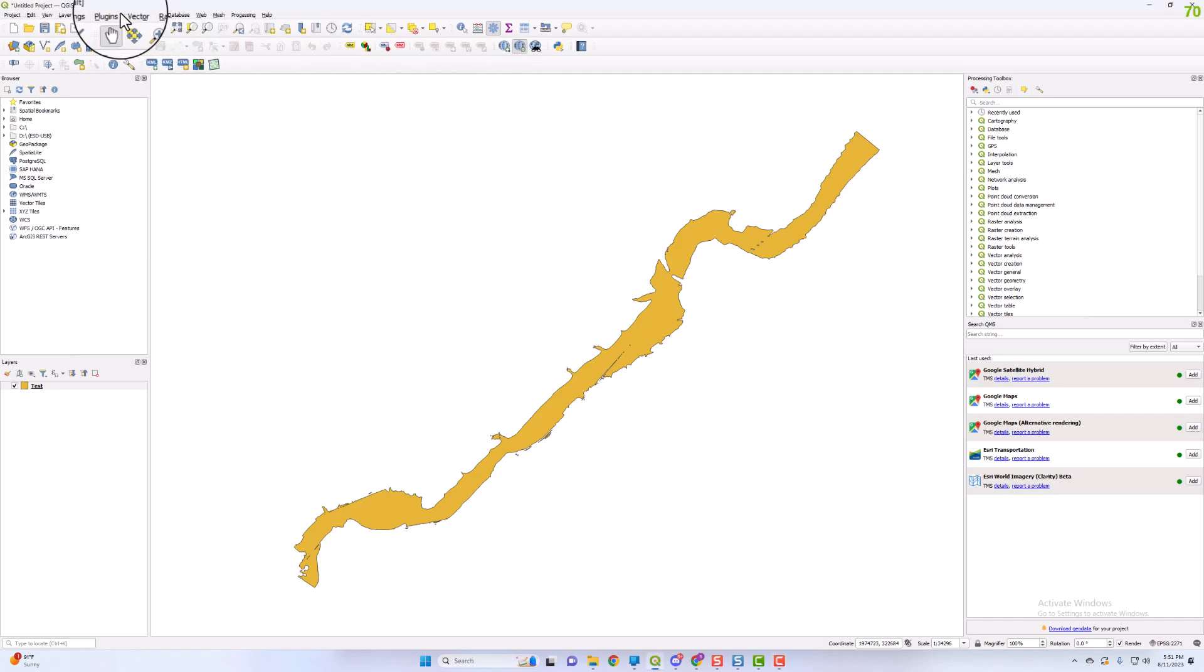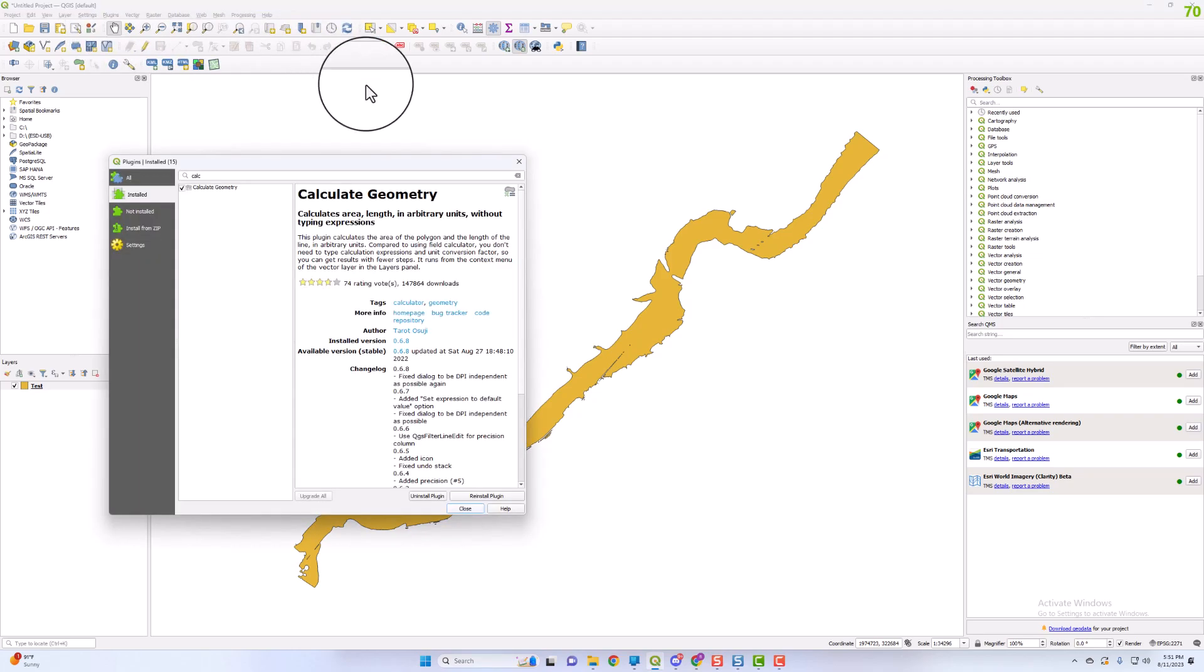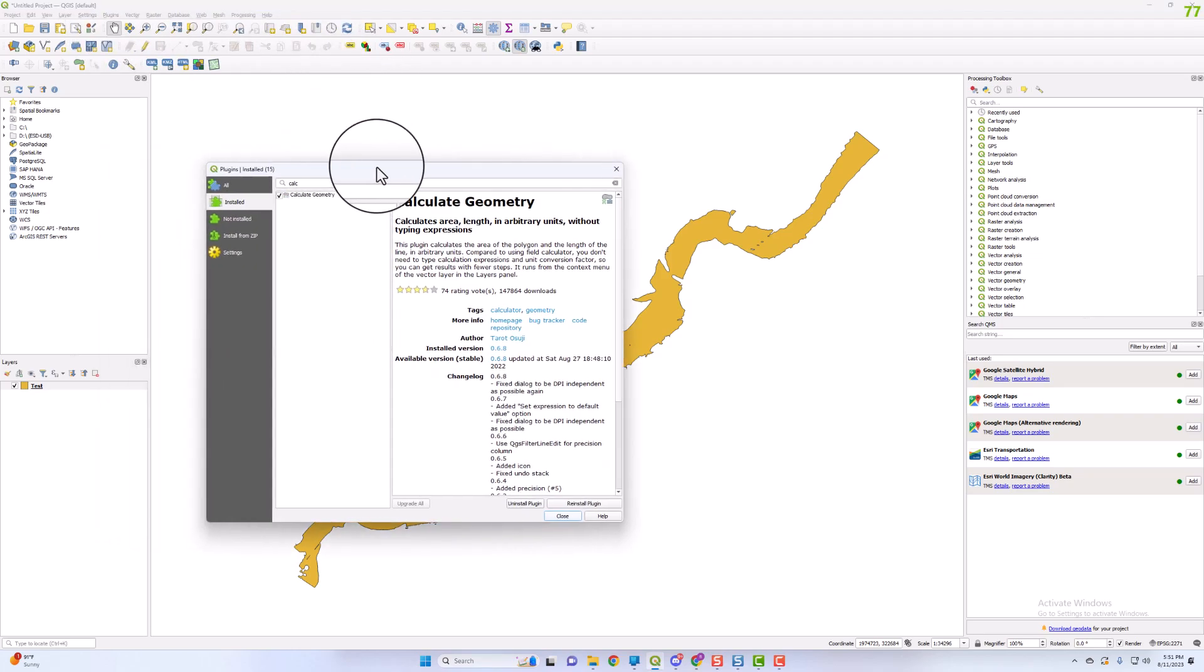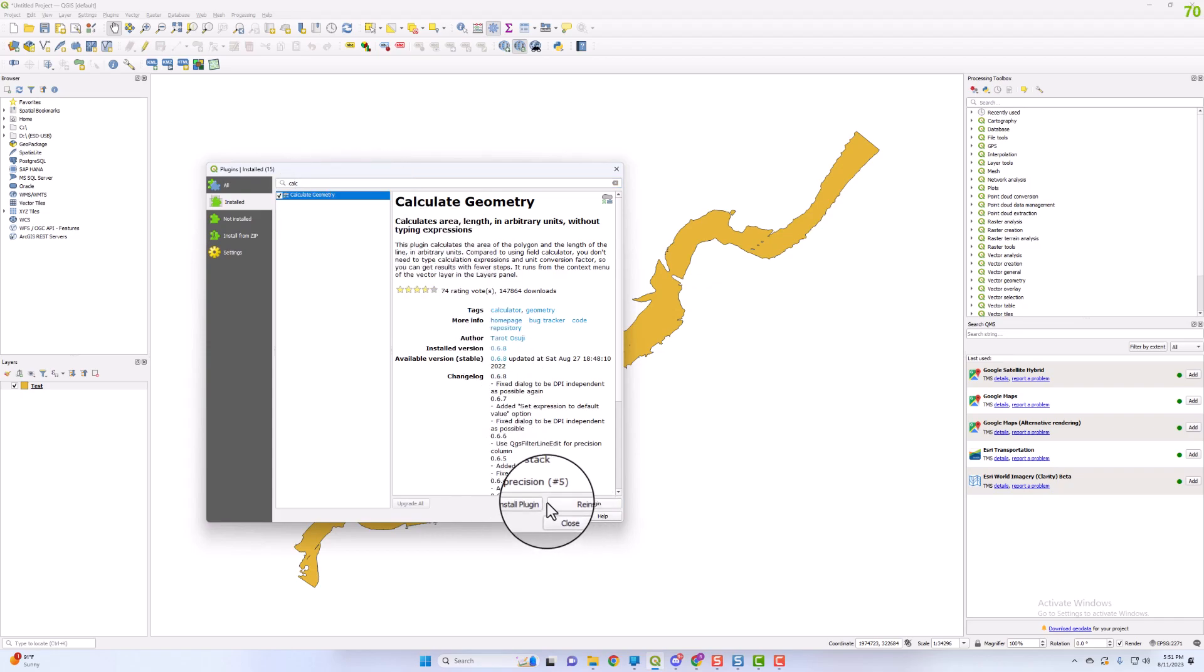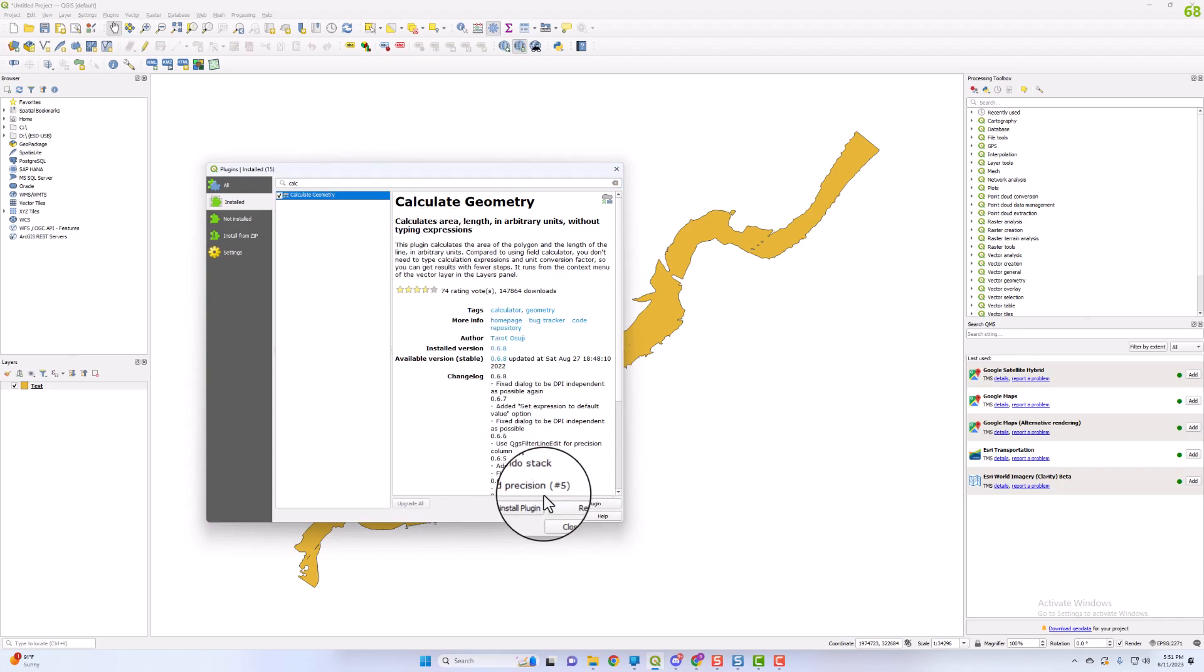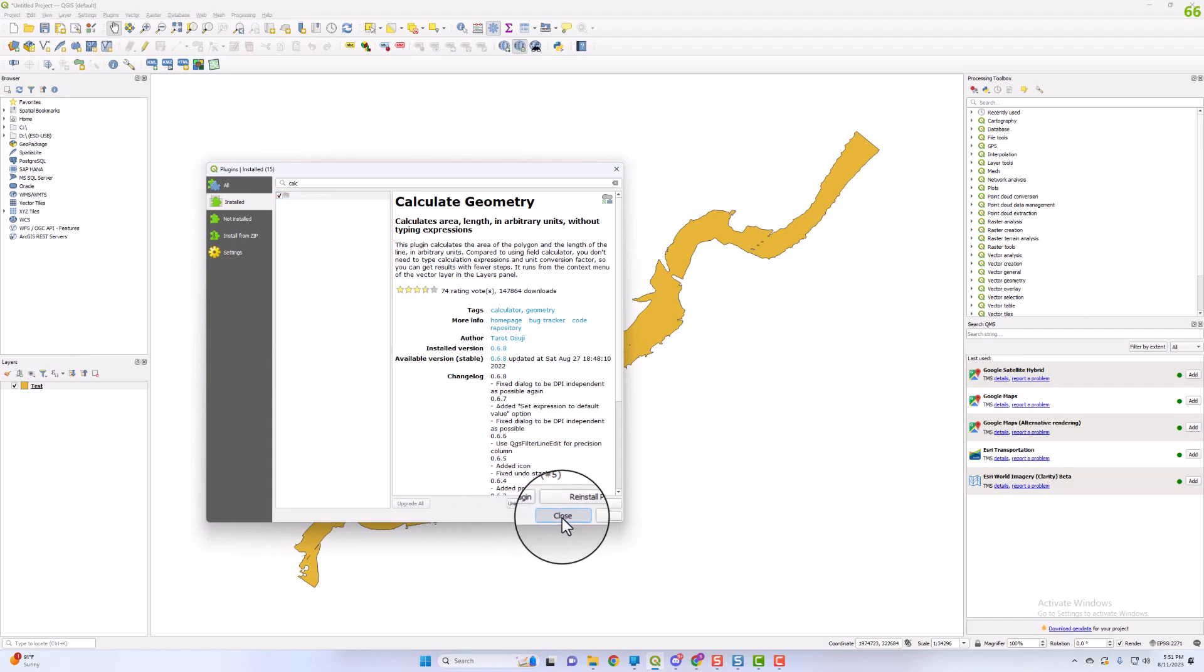What we're going to do is go to Plugins, Manage and Install Plugins, and then search for Calculate Geometry. I already have this installed, but you'll need to install that plugin.